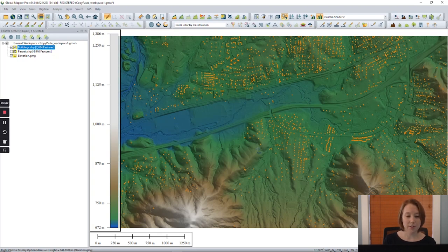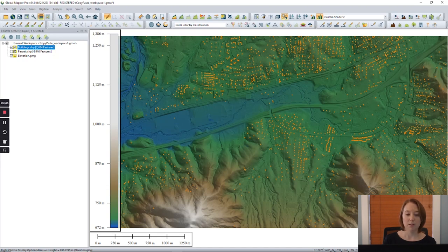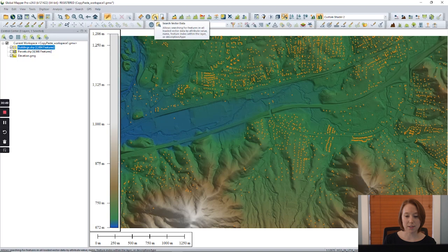I've added elevation to these building points based on the loaded elevation layer. Let's use the search vector data button to access this information.